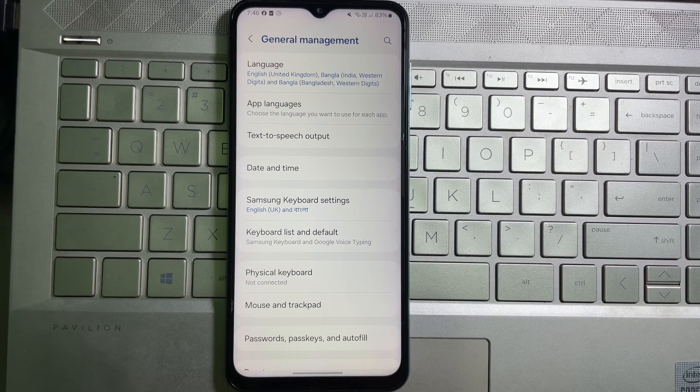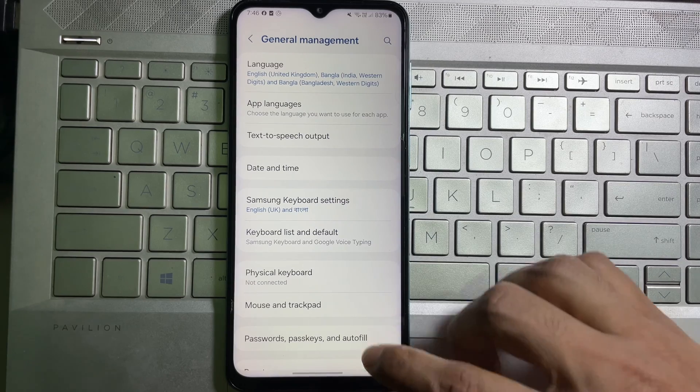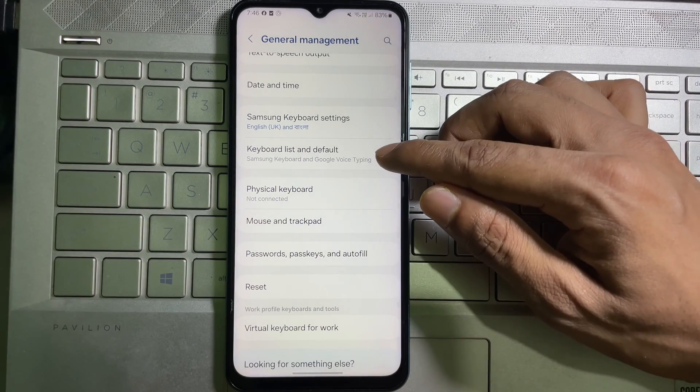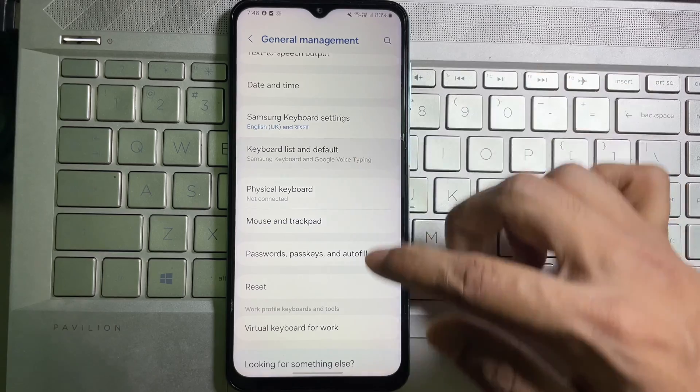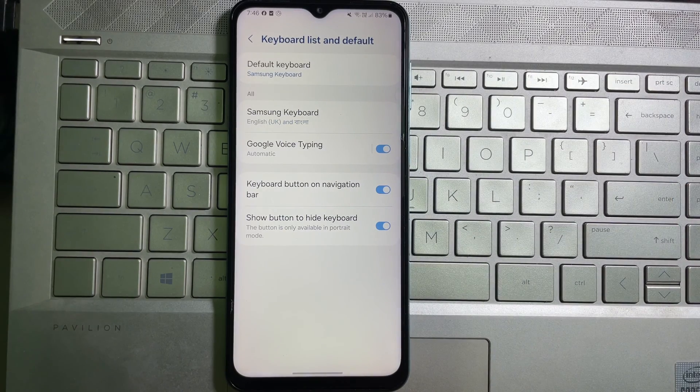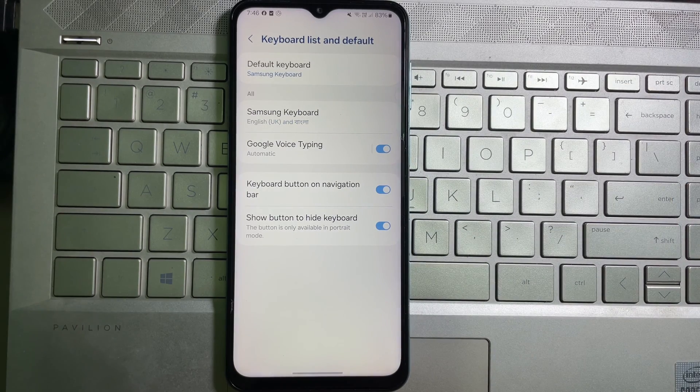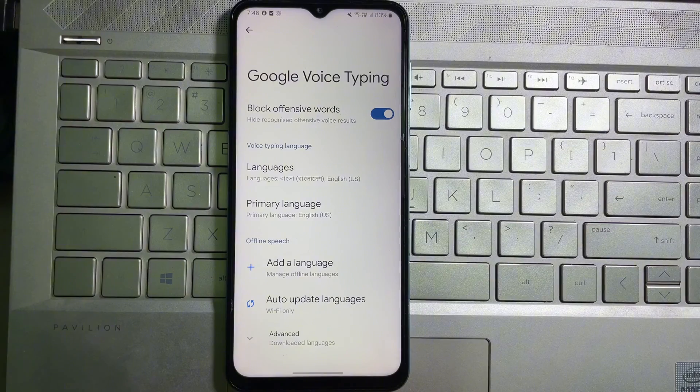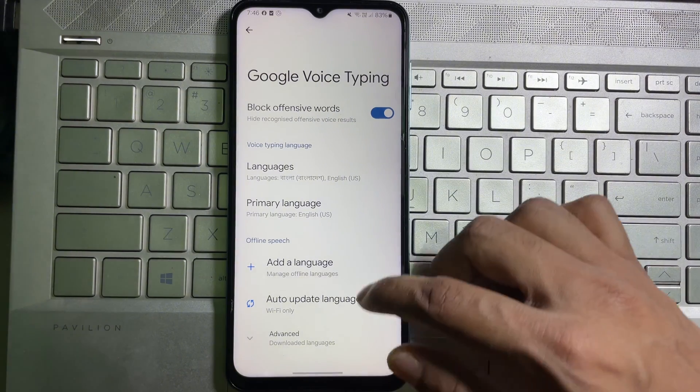Here you will get Keyboard List and Default. Tap on it, and after that, here you will get Google Voice Typing. Tap on it.